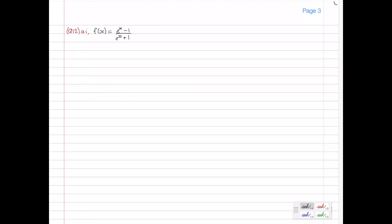So whenever we want to show a function is increasing for all x, or in some particular interval, we need to show that the first derivative is greater than 0 in that interval. So let's go ahead and differentiate this function.